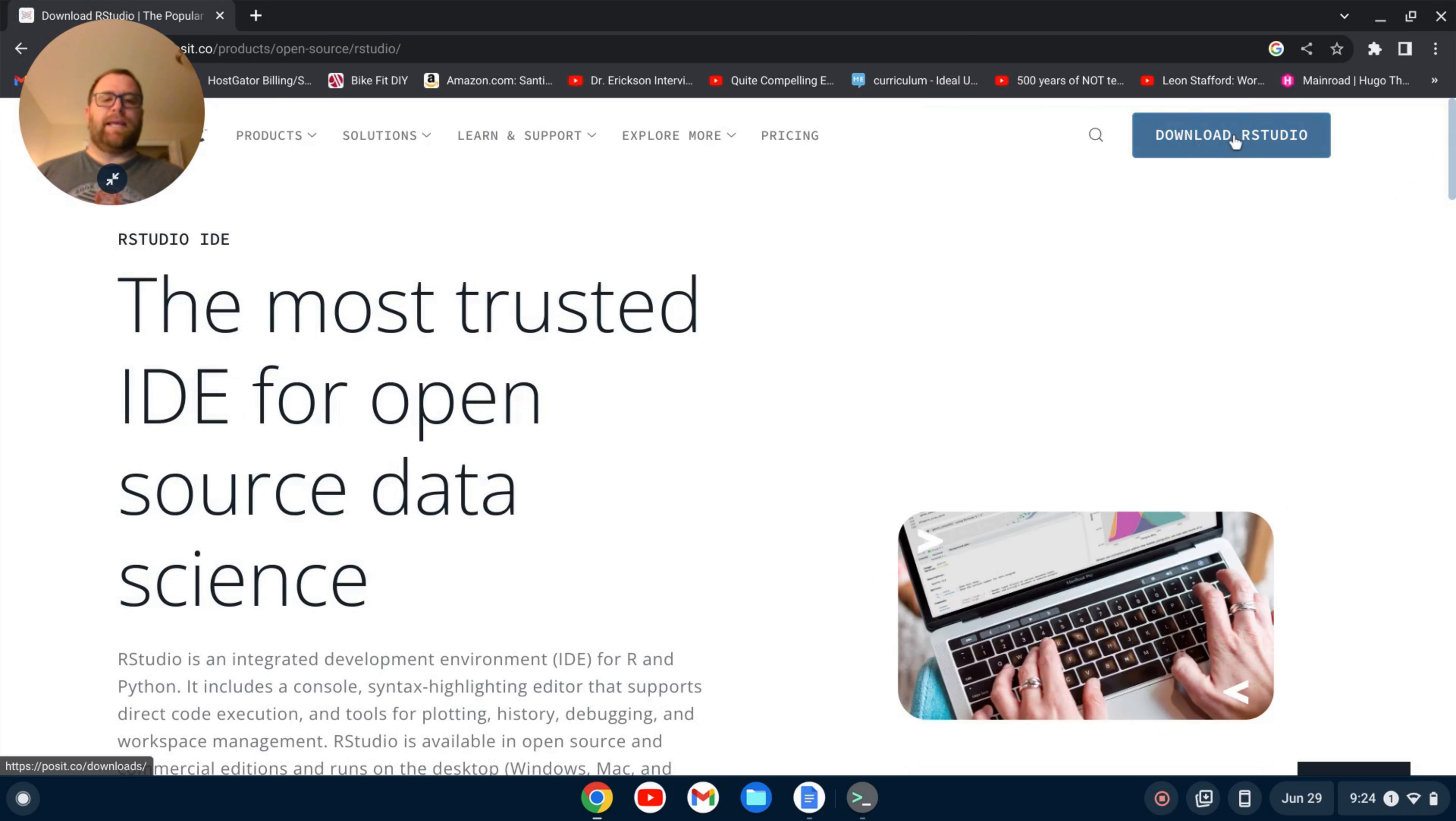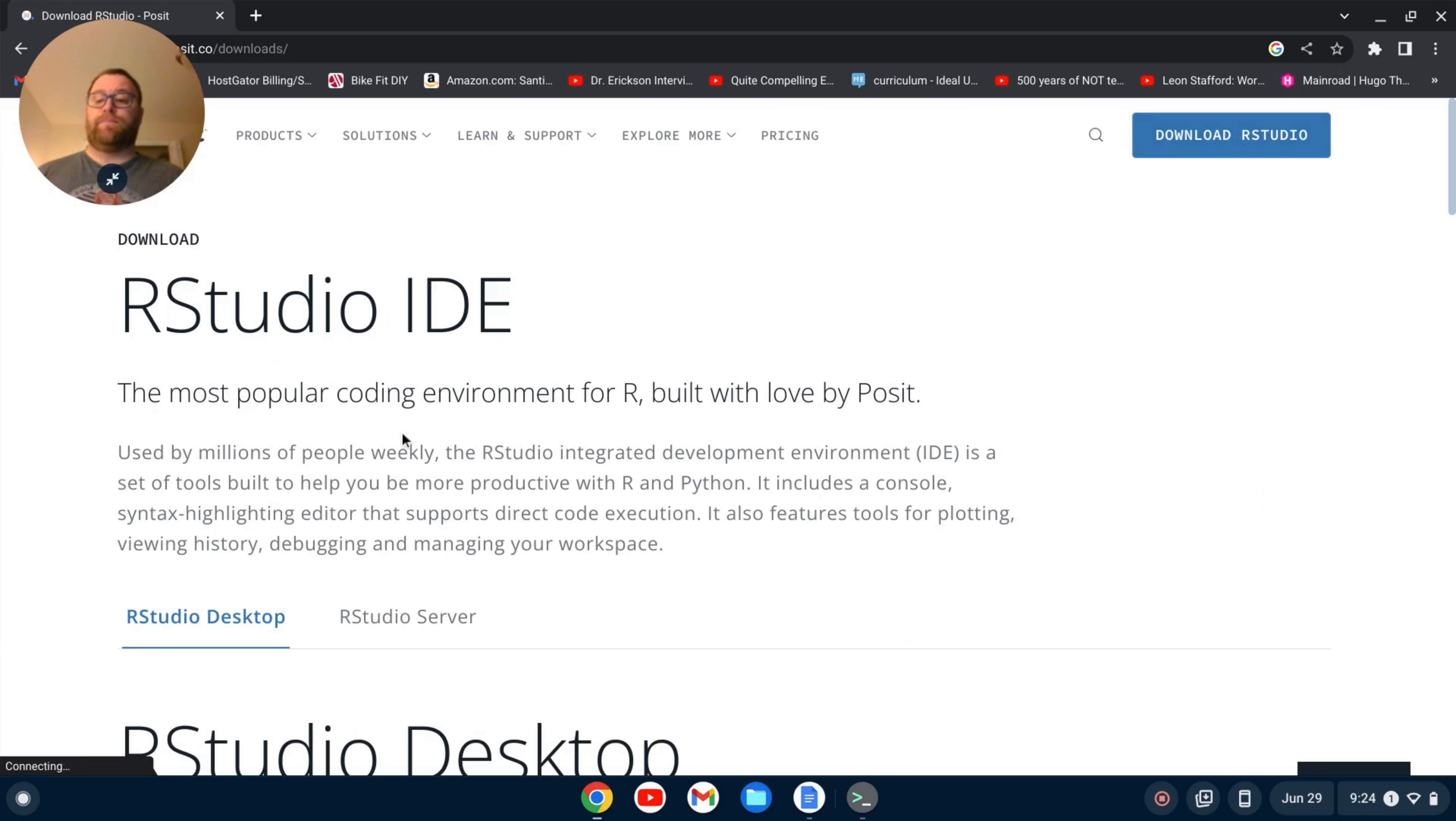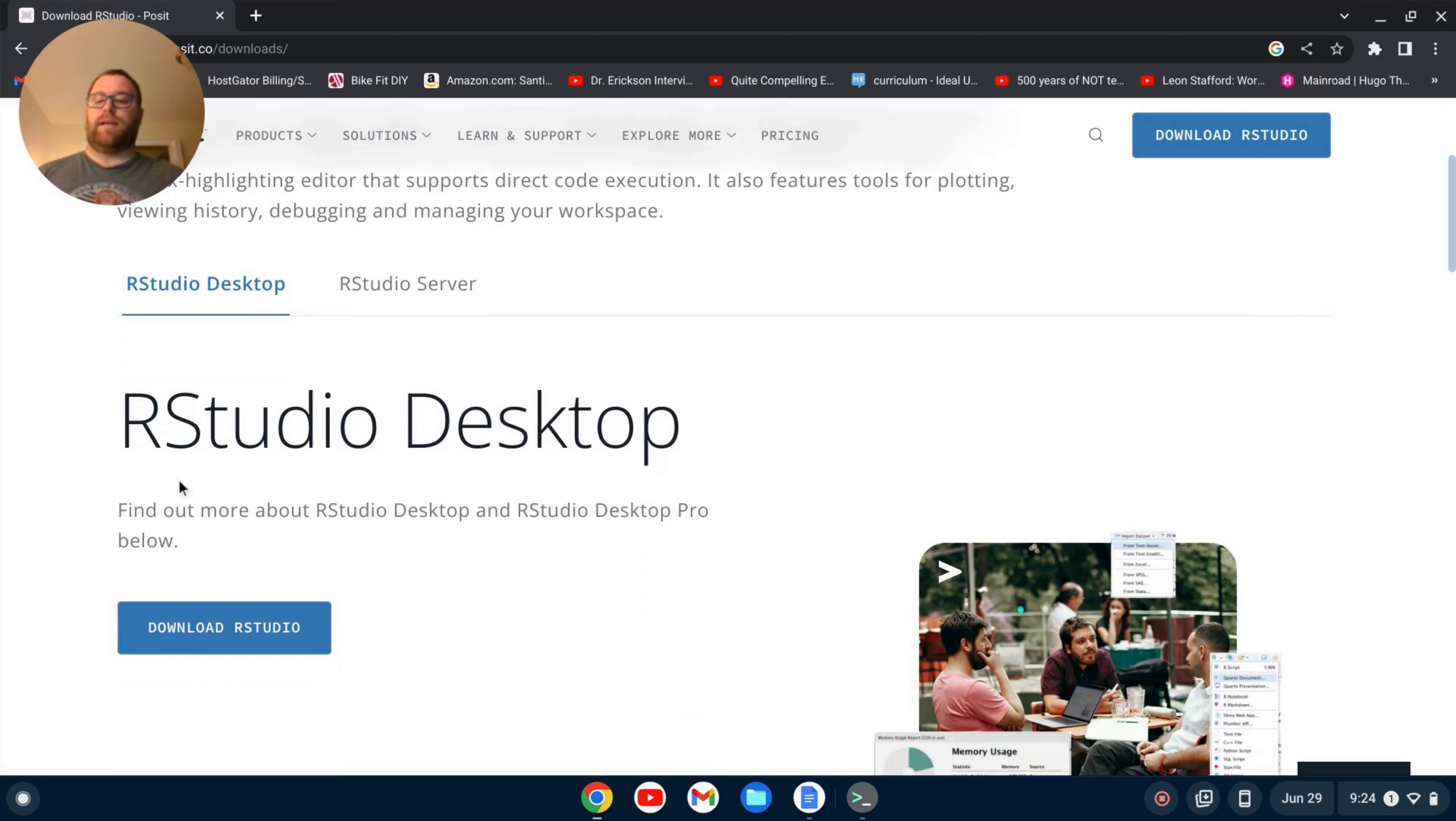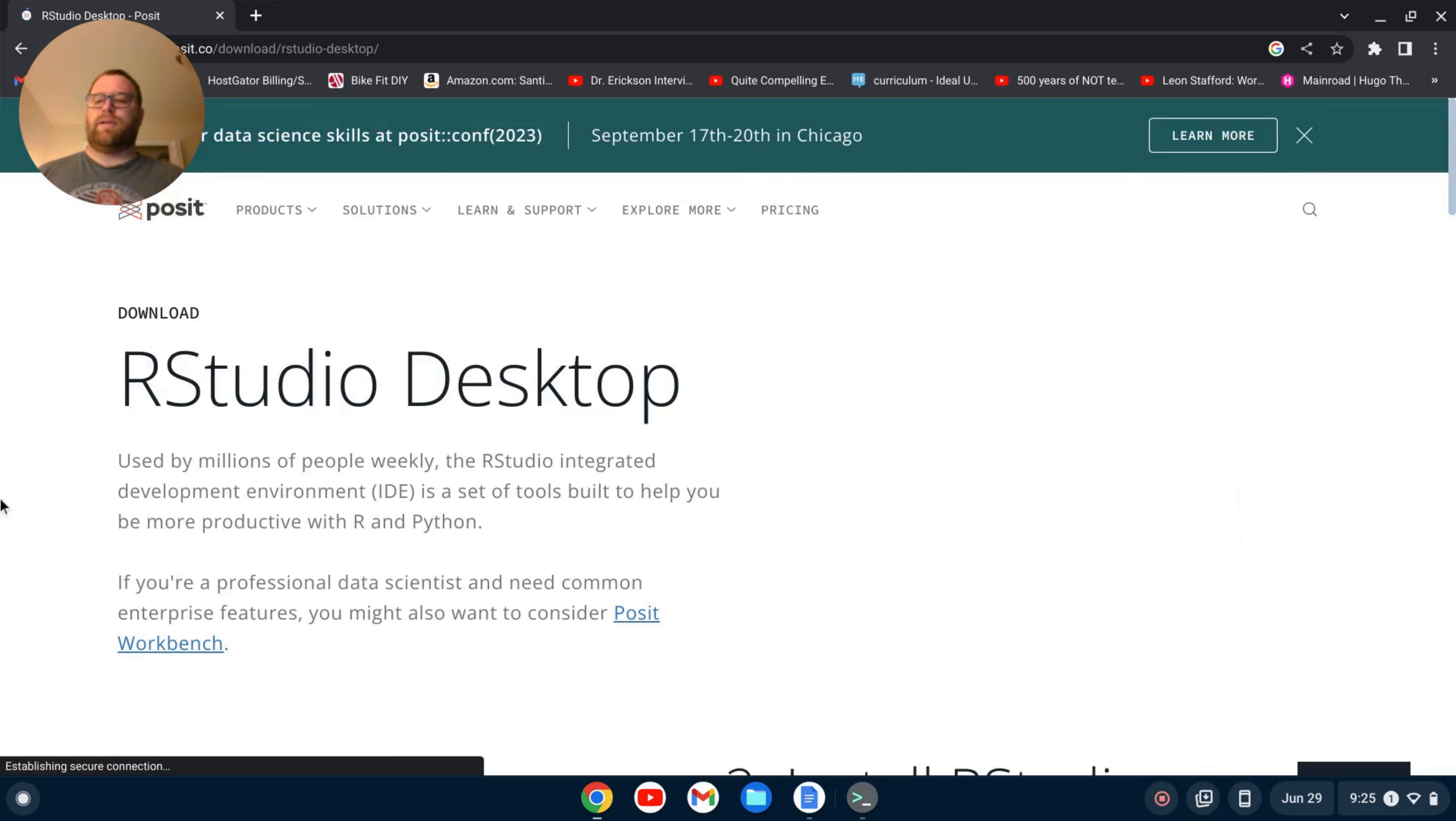And we can download RStudio, so click on that, and we're going to do RStudio desktop. There's RStudio desktop and RStudio desktop pro. We want just RStudio desktop, so we're going to click download.